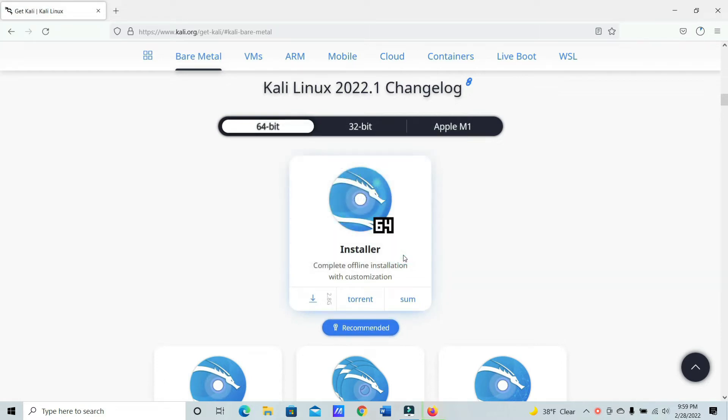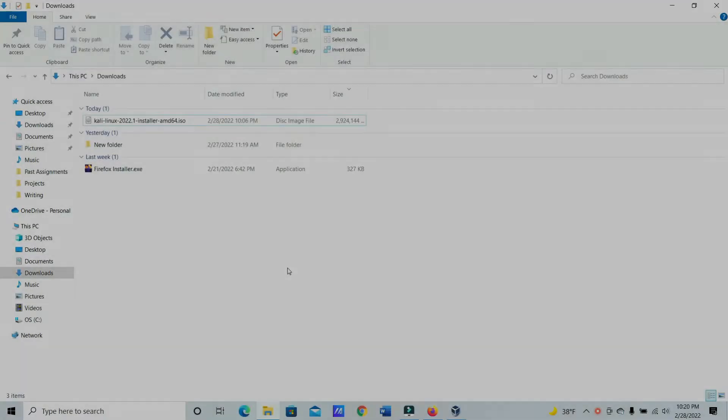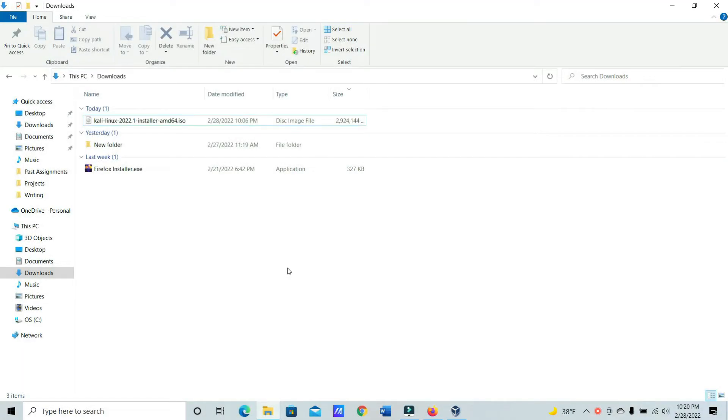This will take a few minutes, so we'll come right back. And now that our Kali ISO file is downloaded, we're going to go ahead and go to our VirtualBox.